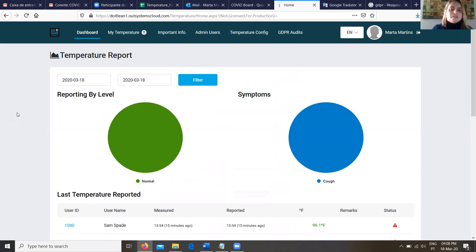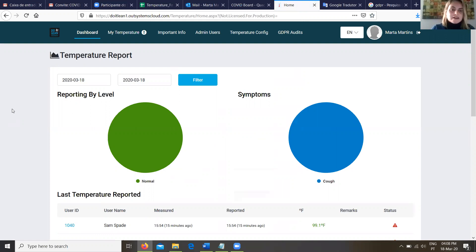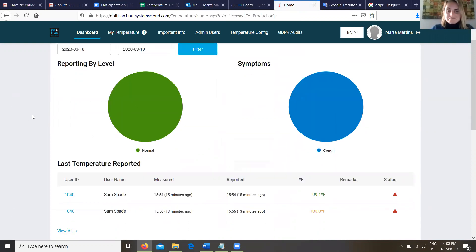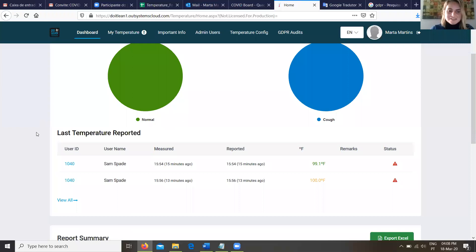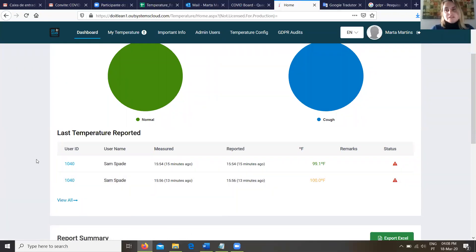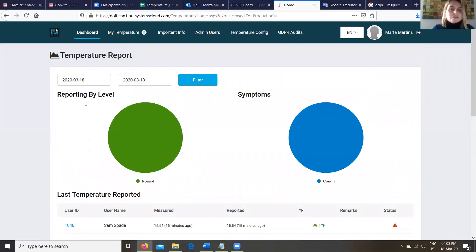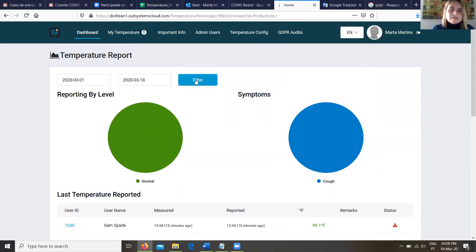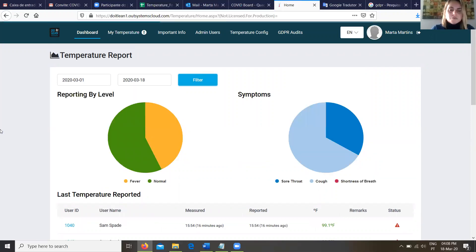Yes, in this page we can have a general overview of the employees health. This page when it opens, it's filled with the current date. Today, there is only two users that reported. So we can change the date and we will see much more information.